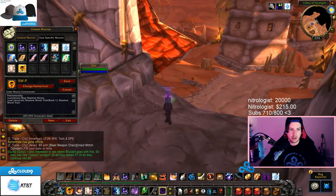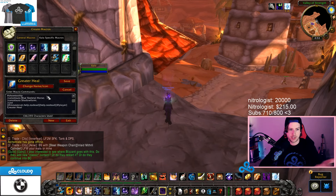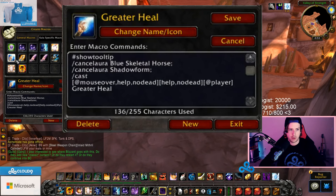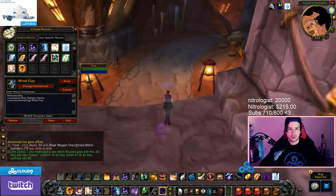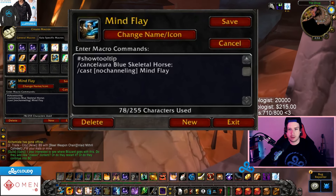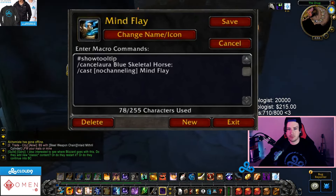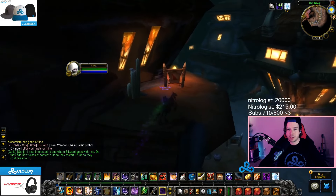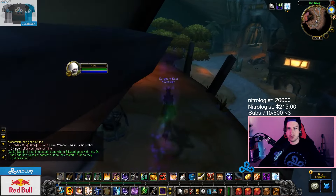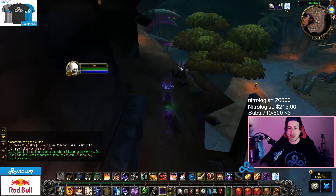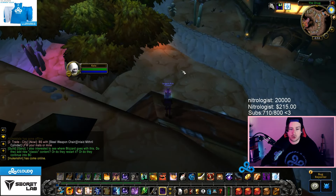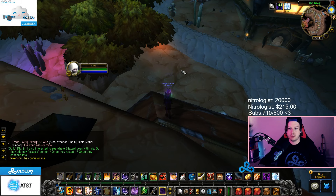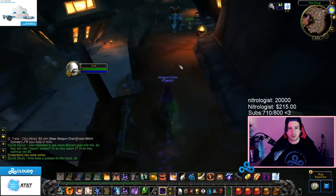All of these other macros are the same — cancel aura, cancel aura, then a general mouse-over. I do that with all of my heals: Renew, Shield, etc. The only other one I have is the Mind Flay macro — it's just a 'cast no channeling Mind Flay.' Very simple: it means you can't accidentally overlap your Mind Flay. If I'm mind-flaying somebody I can sit there hitting the keybind over and over and it will only cast again once it's able to, once it's not channeling. It makes it so you don't accidentally screw up your Mind Flay — it's a really efficient way of using the ability.